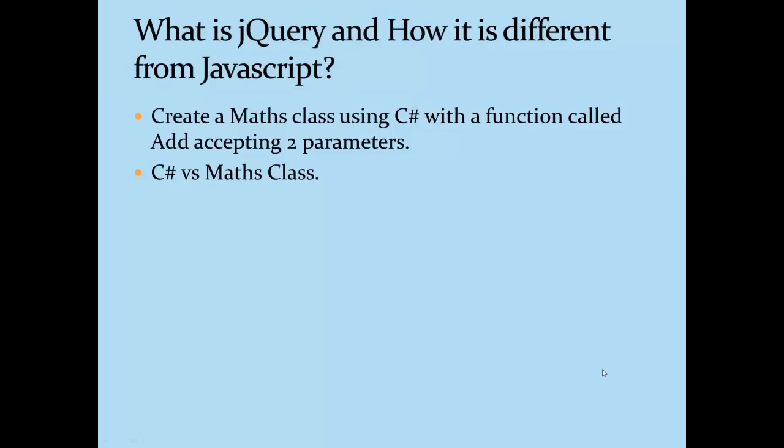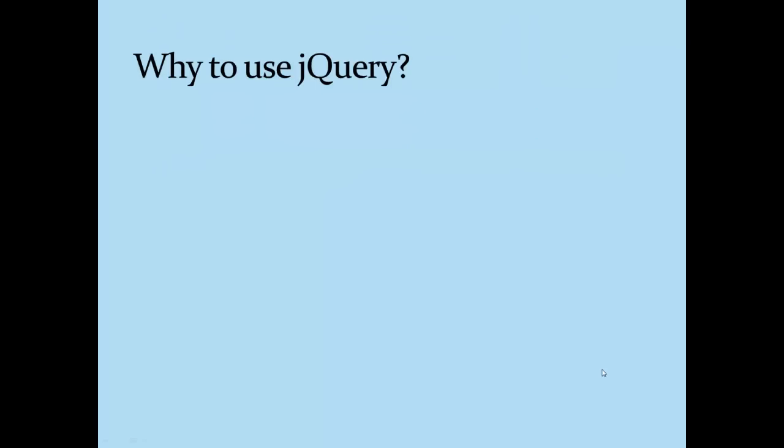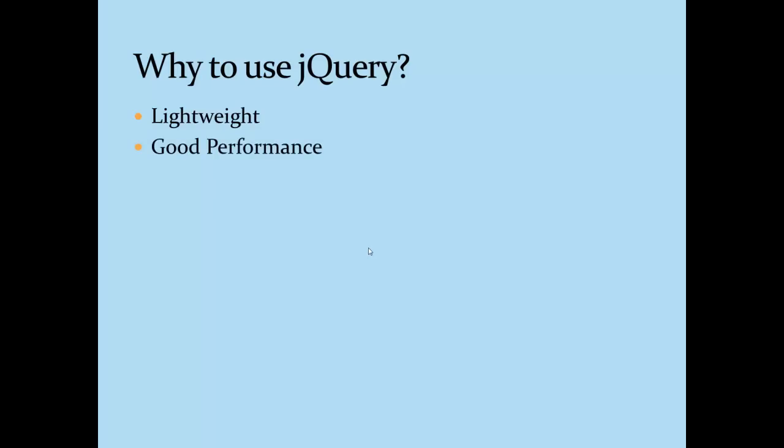But why jQuery? Why not something else? Or in fact, why can't we create our own library and use it? Answers to these questions are: first, it's very lightweight. jQuery is very well-written code which is about 32kb in size. Because of its lightweight characteristics, it provides very good performance.